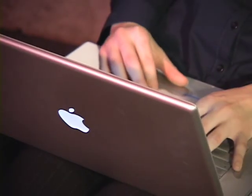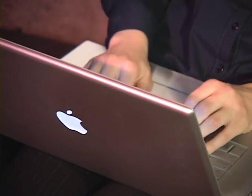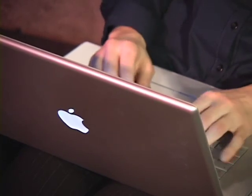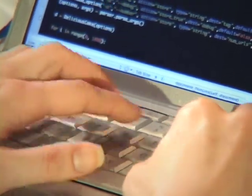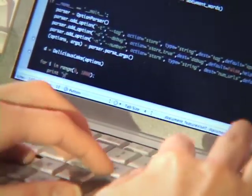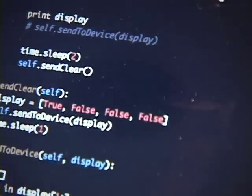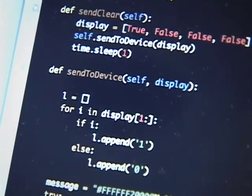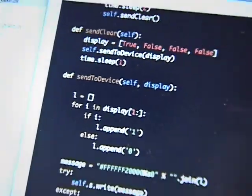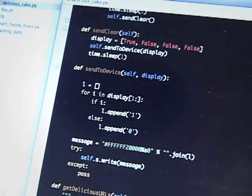So what does a computer programmer do? A computer programmer is the person who writes the instructions that are interpreted on the computer. Those instructions are called source code and they're turned by a compiler or an interpreter into the programs that you see and click on on your computer.